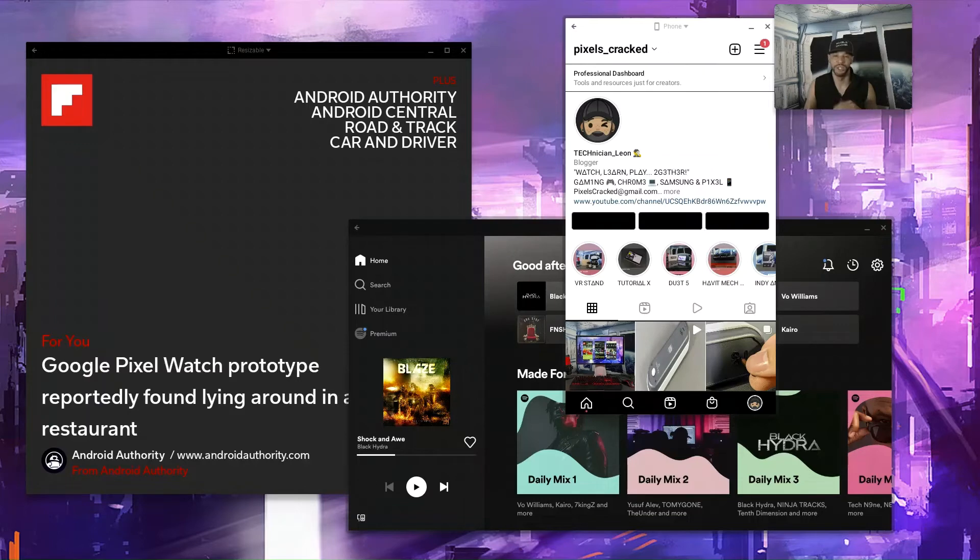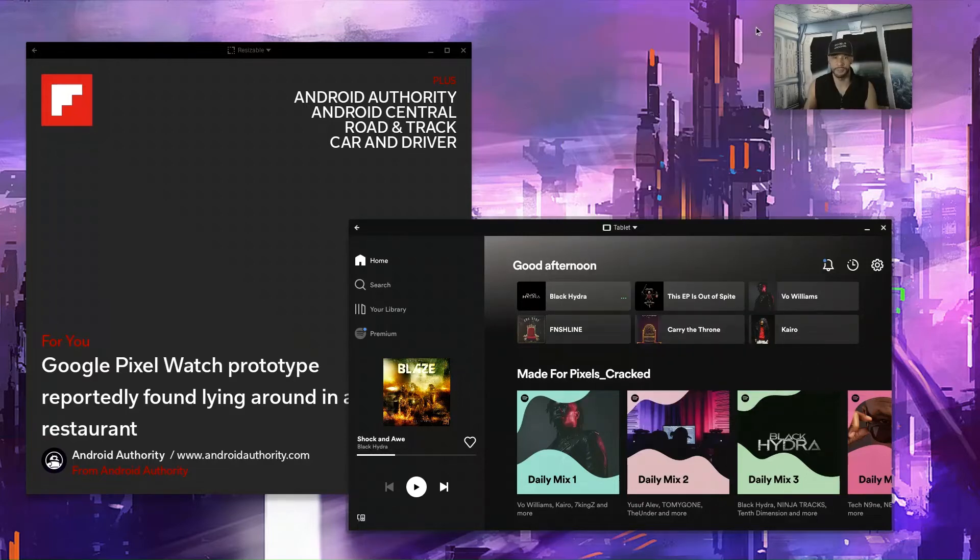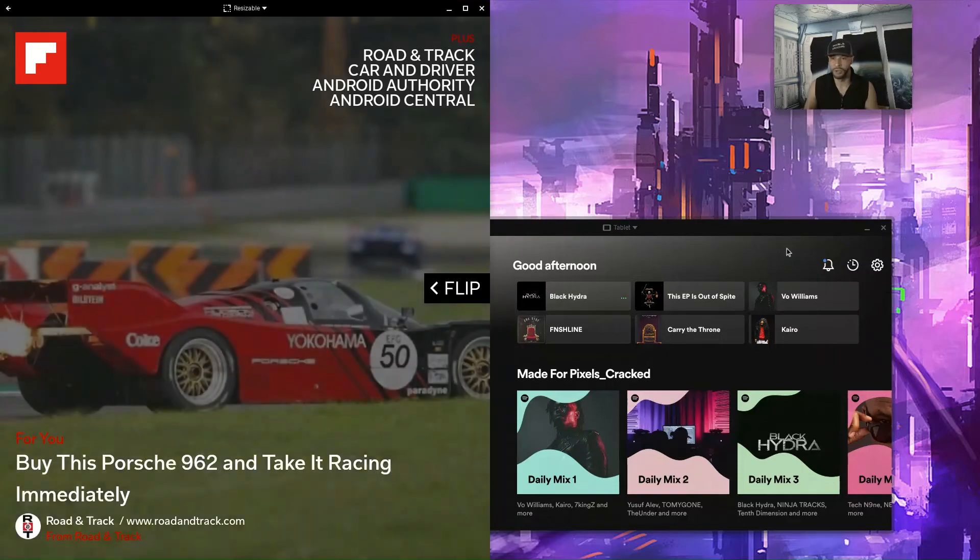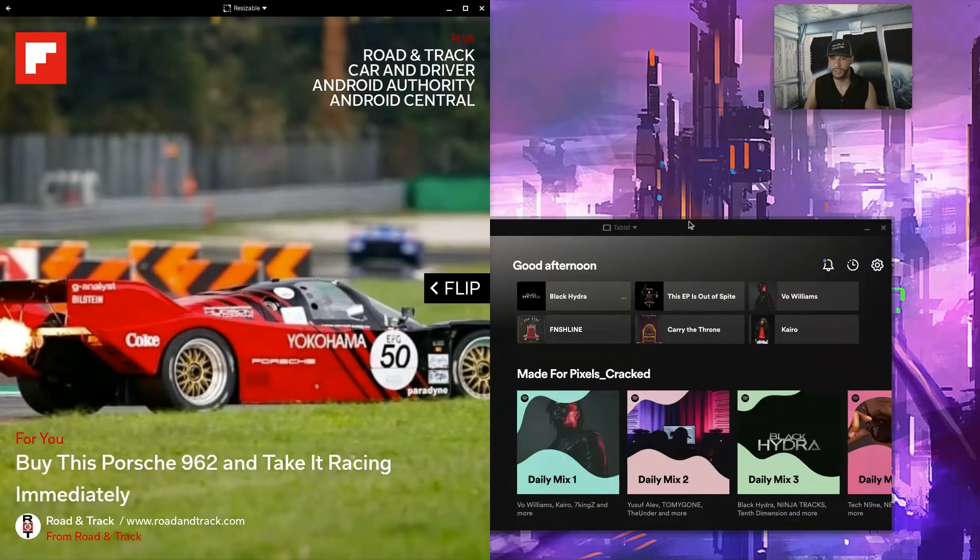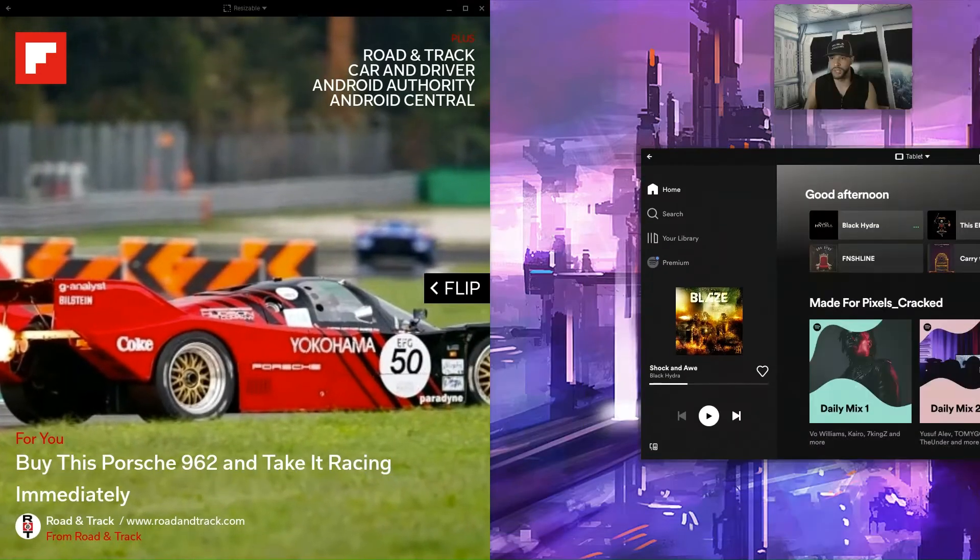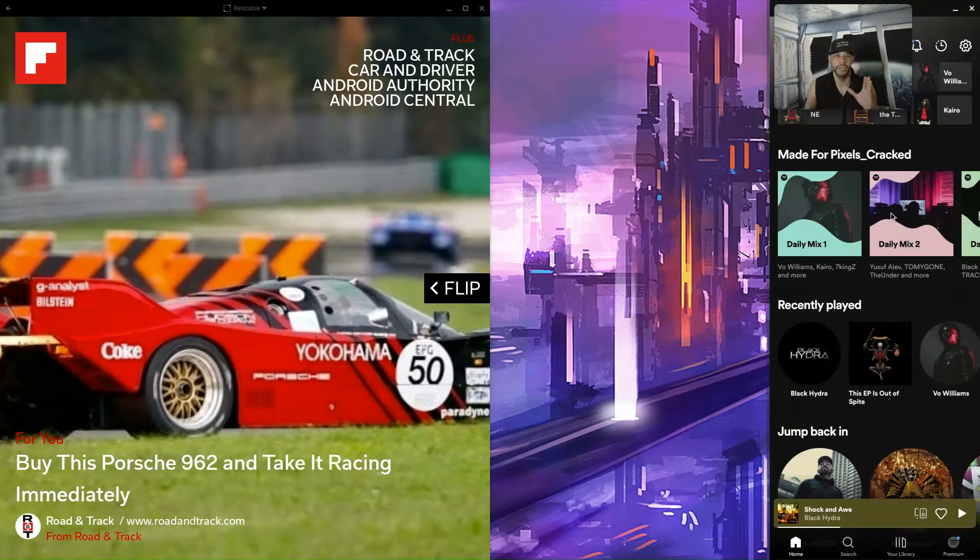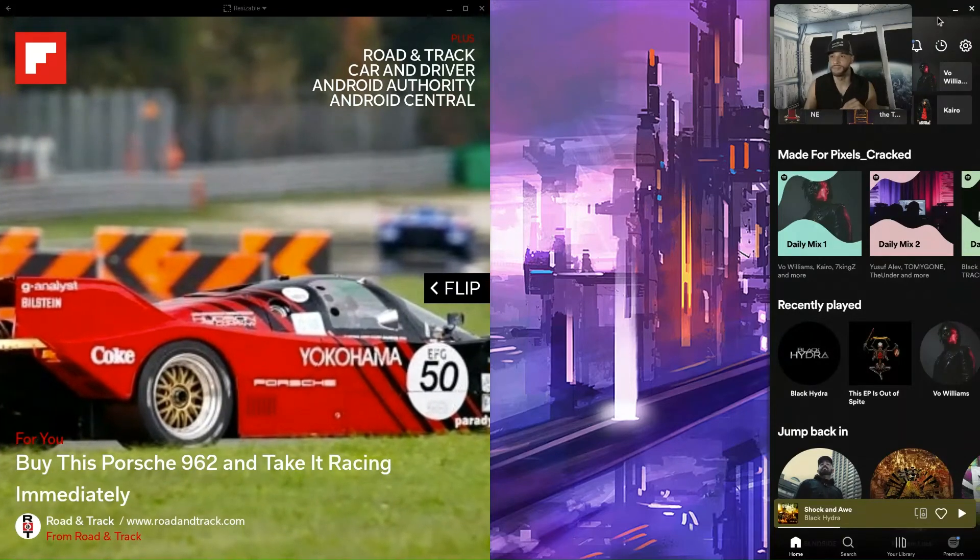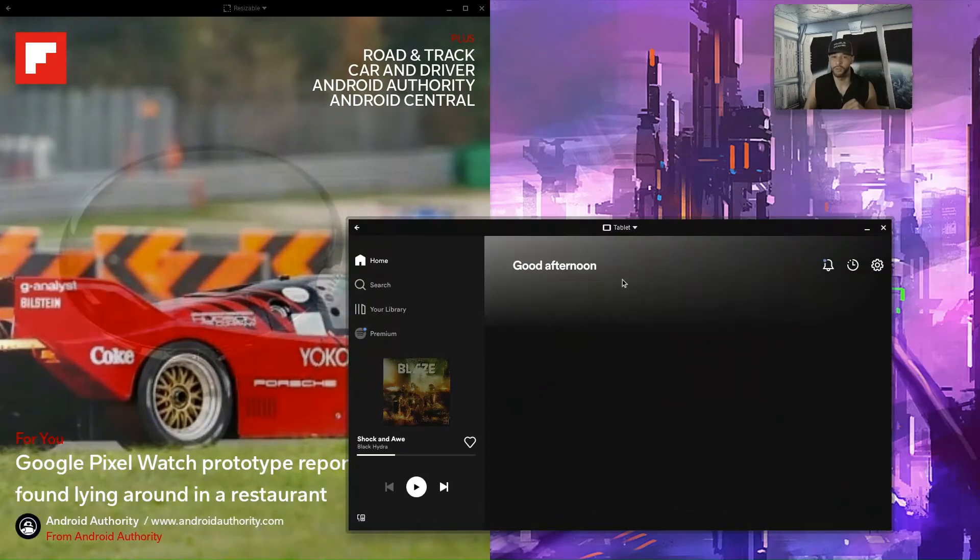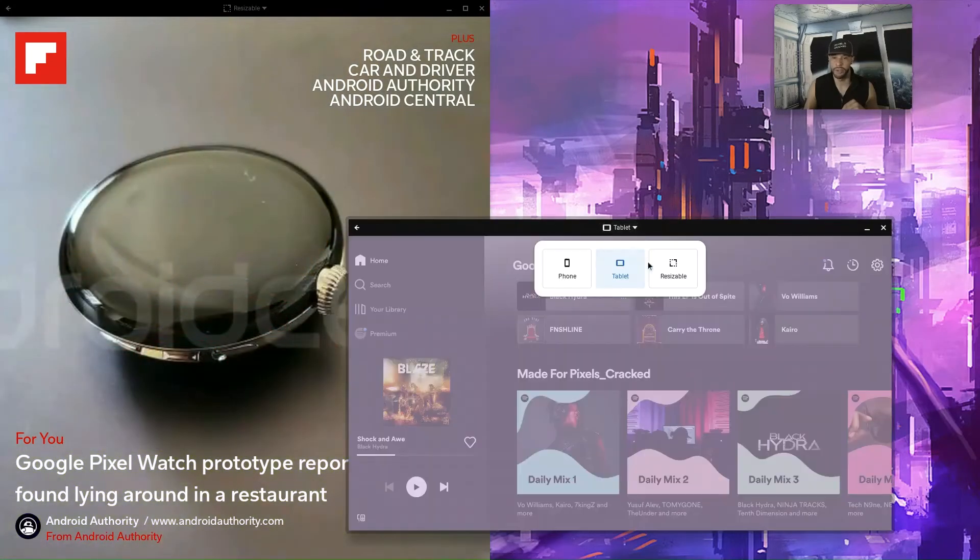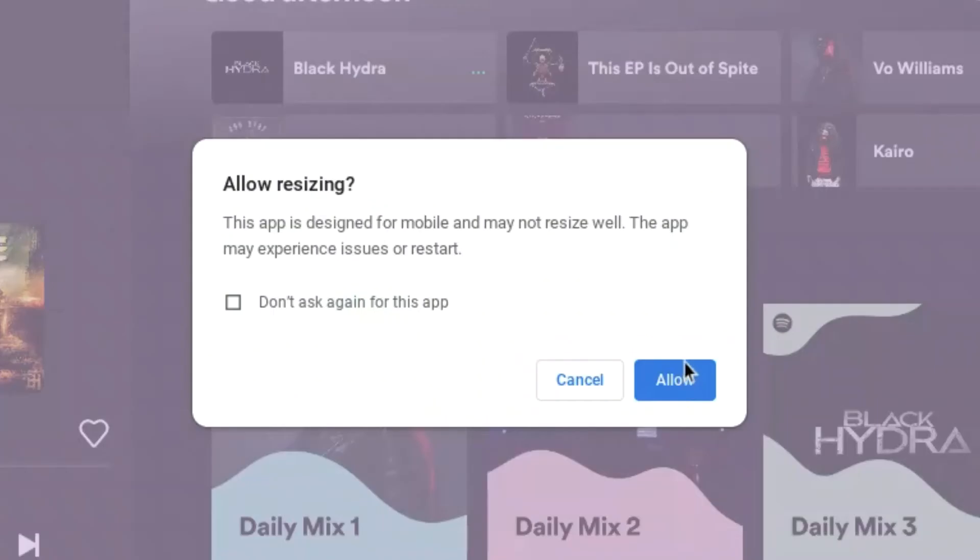As long as we're not in multitasking we can click on the Instagram app as well. So that's one little problem I noticed. It's not huge, but if we close Instagram, let's do that. We can use Flipboard and we can use Spotify at the same time in multitasking.